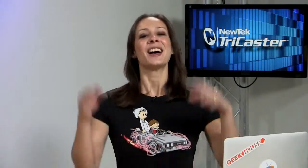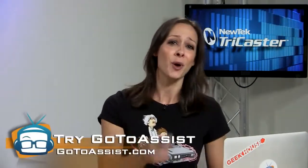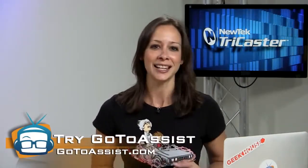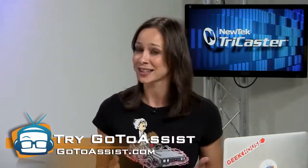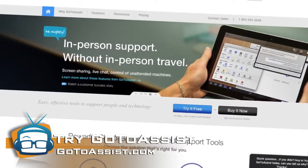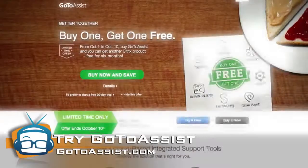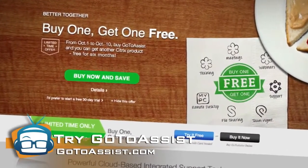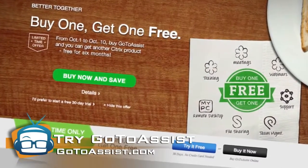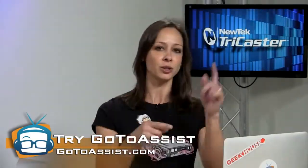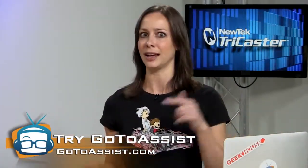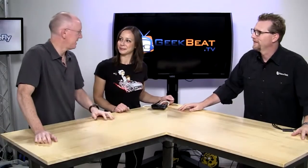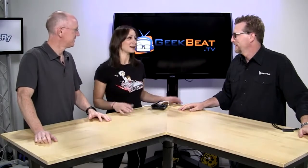Before we get into it, NewTek gives great support for all their products and I'm sure this new gadget that we're about to find out about. If you're the one who provides support for your employees and your clients and you want to simplify that process, use GoToAssist from Citrix. It's live, it's remote, you can do it from anywhere, anytime, and it's just easy. So how can you go wrong? And if you sign up today, before October 10th, you can get another Citrix tool for free for six months. So go to assist.com now. And now I'm going to hop over here and learn all about this NewTek thing.